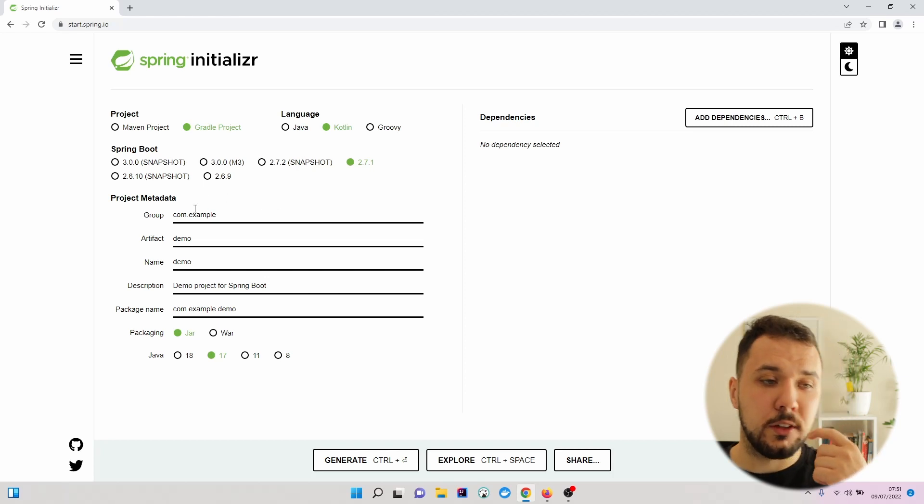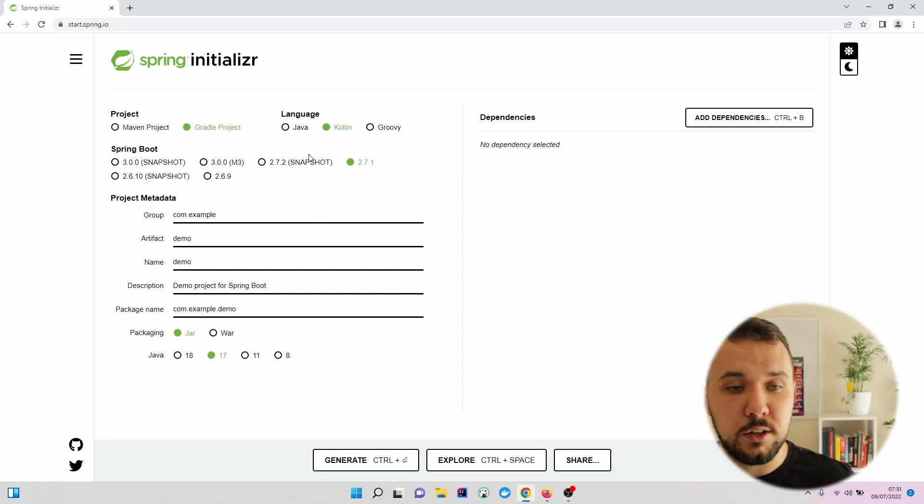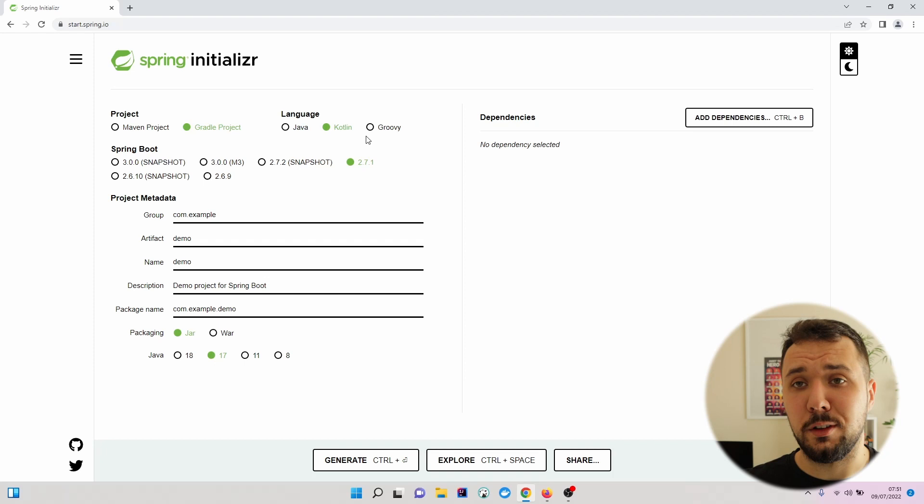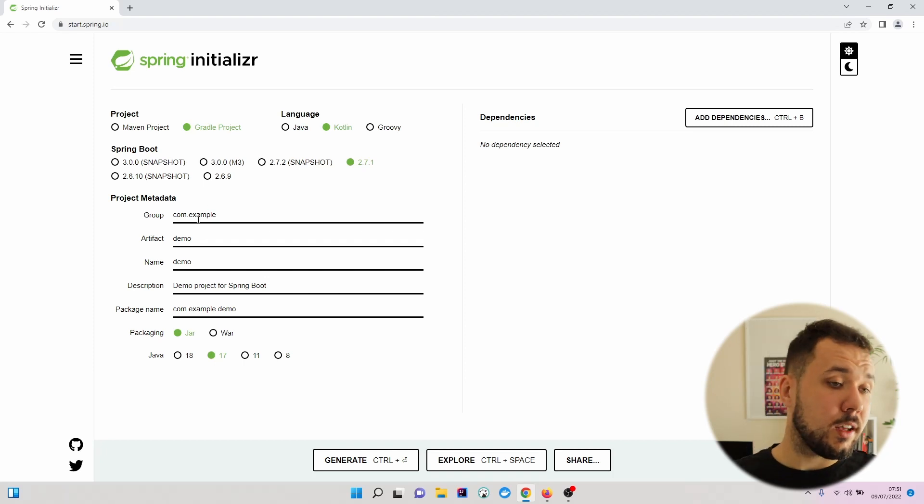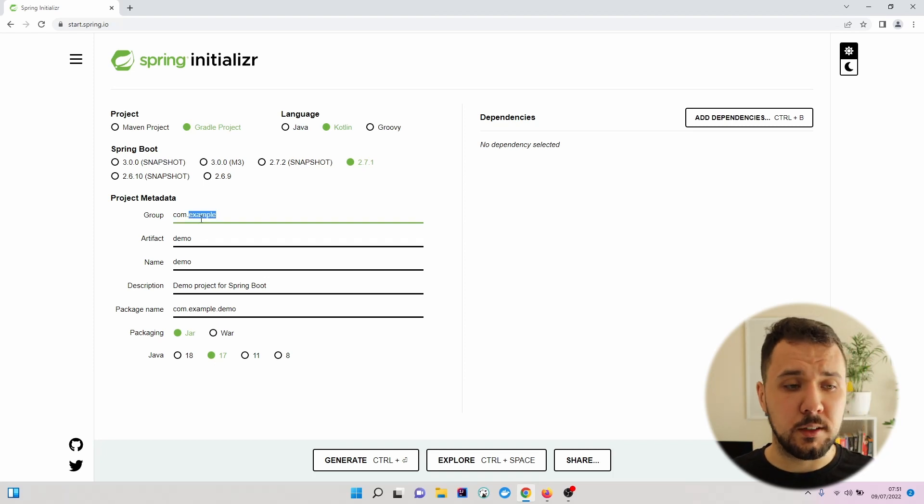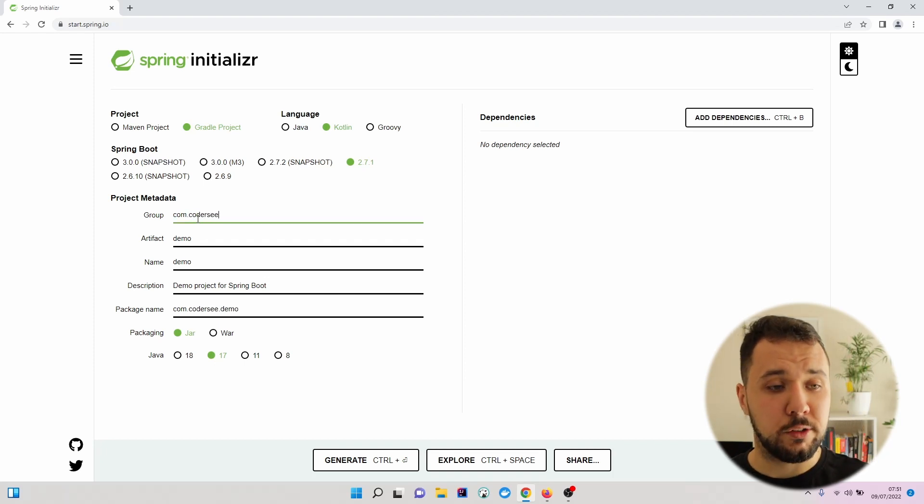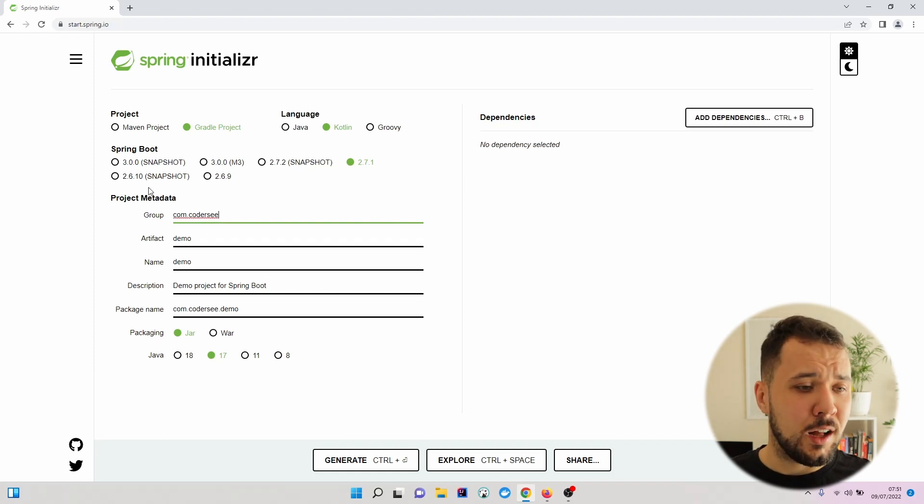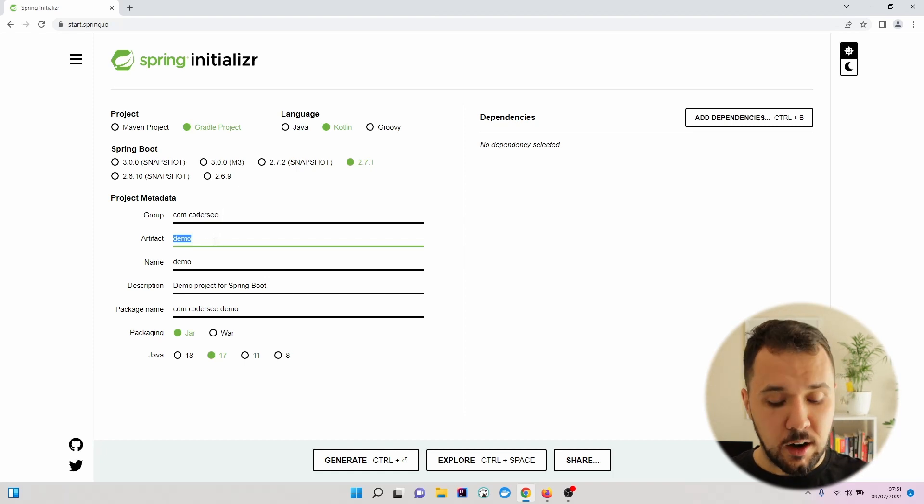I will leave the default Spring Boot version 2.7.1. When it comes to the project metadata, those values are totally up to you. I will put com.codrc right here.